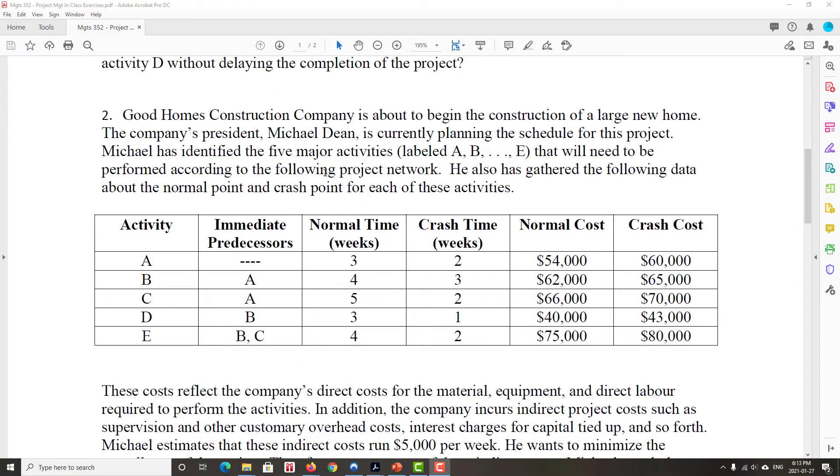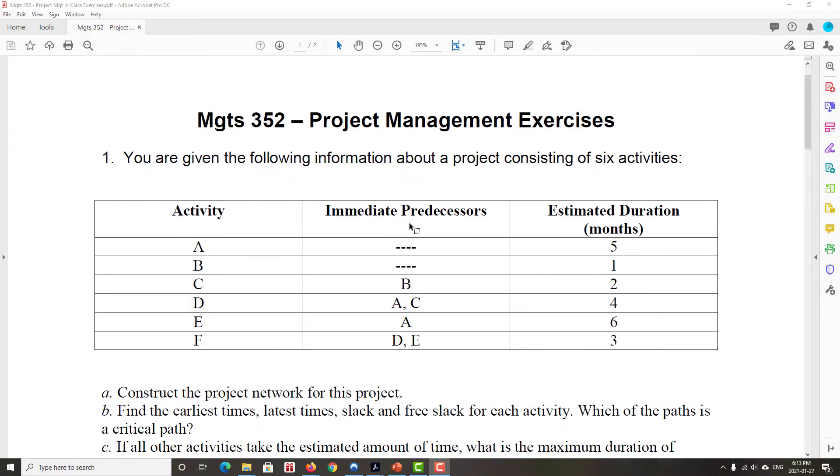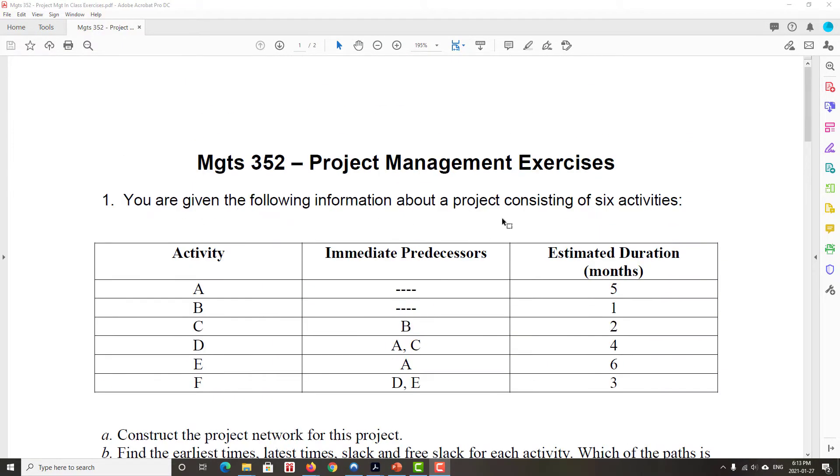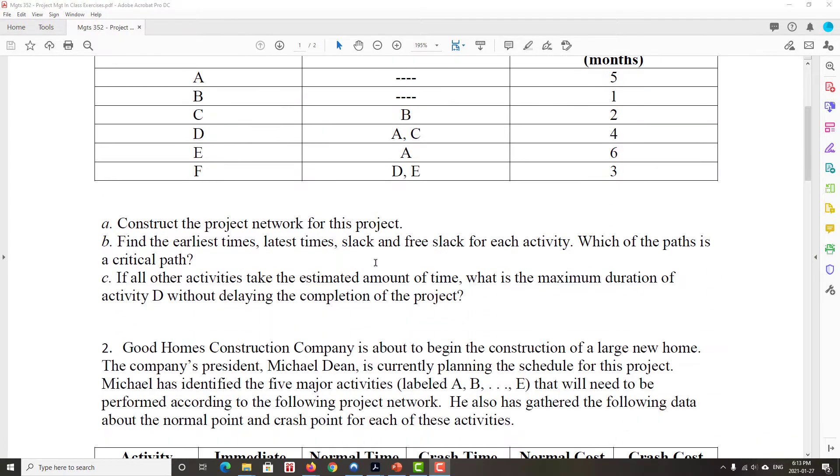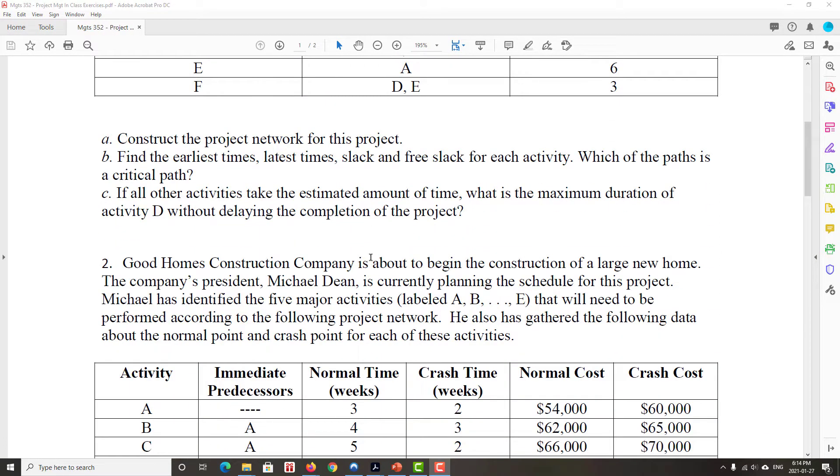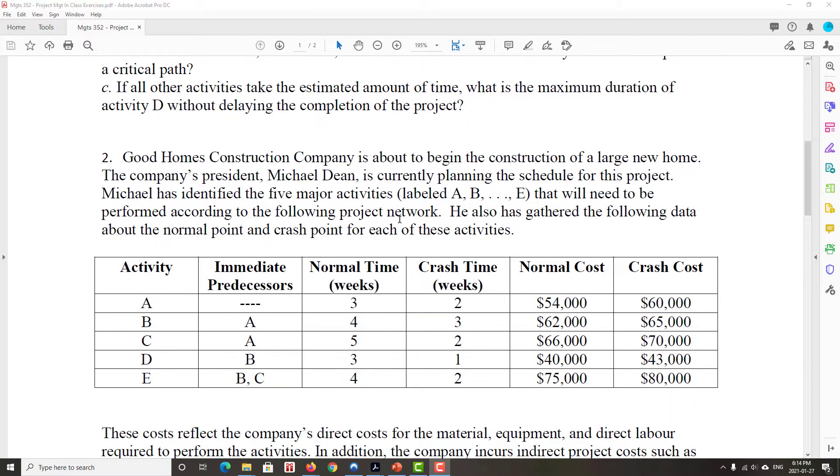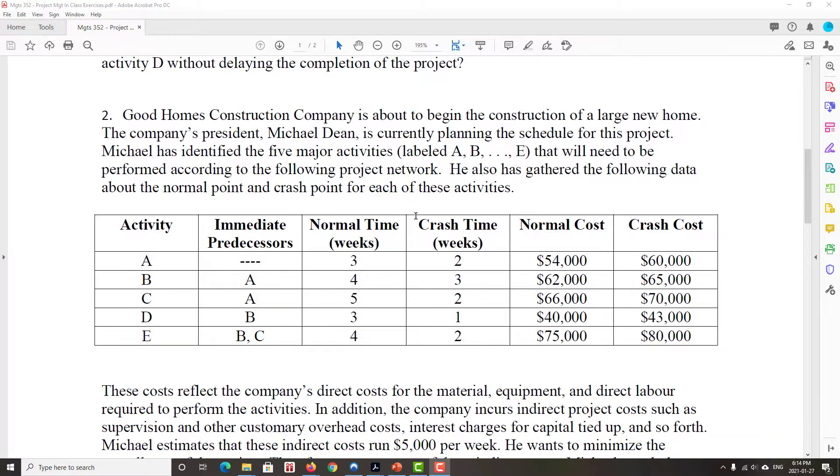Okay, so let's do question two, and that's within the Management Science 352 Project Management Exercises question sheet. And we're building a house, we're building a large new home, and there's five activities.